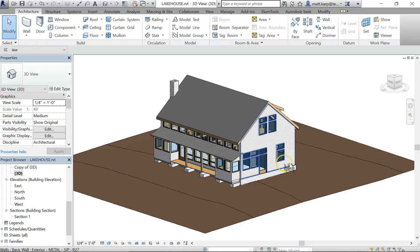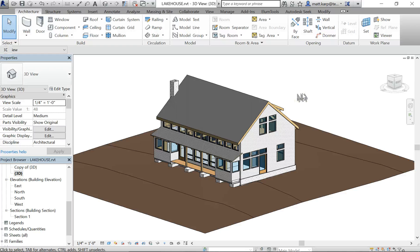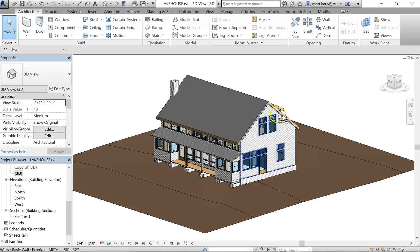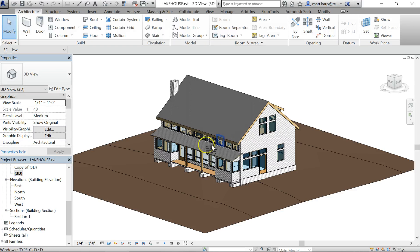You can run it on mass if you want to run this kind of analysis just very conceptually when you're first designing. You can make a mass in the shape that you want, add floors, and run the test on it that way. But in this case, we have a building with rooms, and we're going to try and test it this way and get more accurate results.